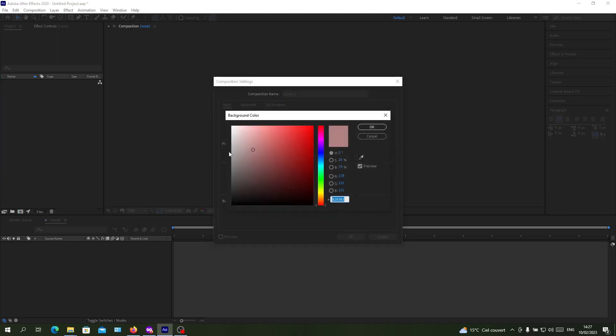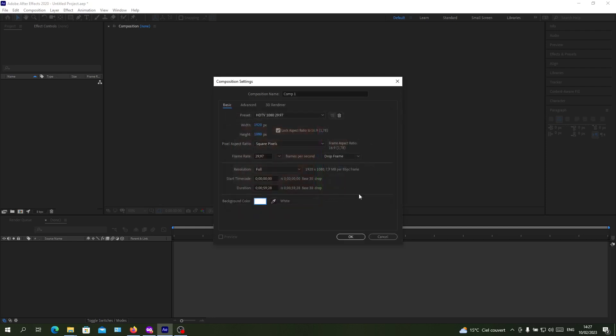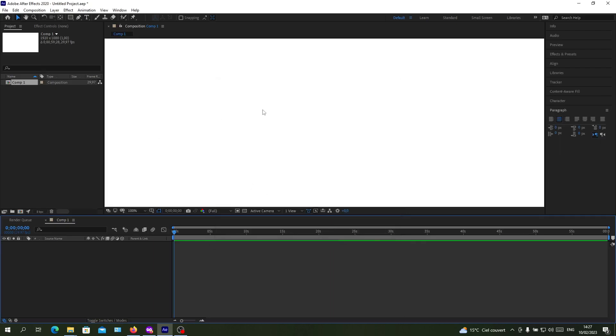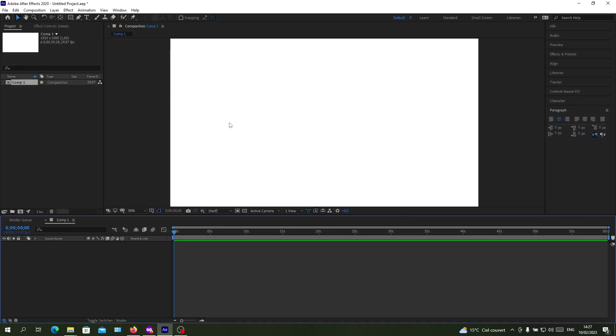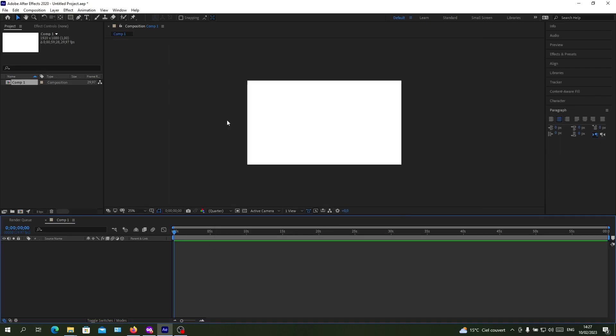Here you will have the ability to change the colors of the composition and it will show in the workspace. If I click at the background color here and click OK, I will have my composition that has the same color that I choose.